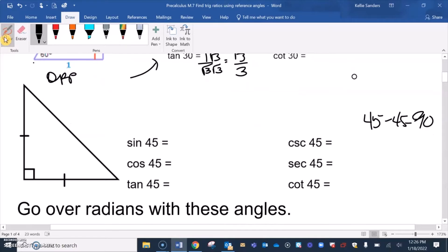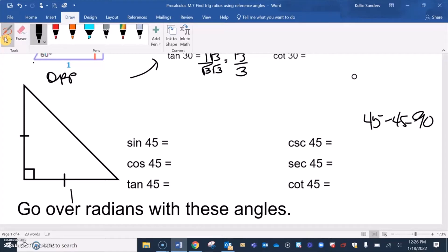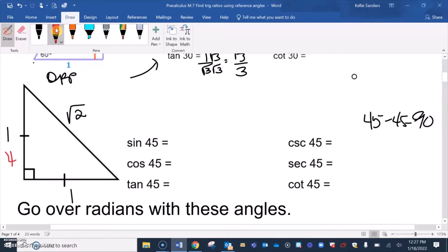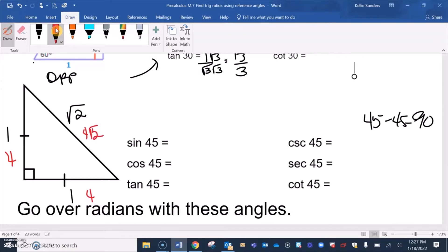For the 45-45-90 triangle, it really wouldn't matter what size the sides are, but it is an isosceles right triangle, so these two legs are going to be the same. We do the Pythagorean theorem to find the hypotenuse and get square root of 2. For reference, if both legs were 4, the hypotenuse would be 4 square root of 2.